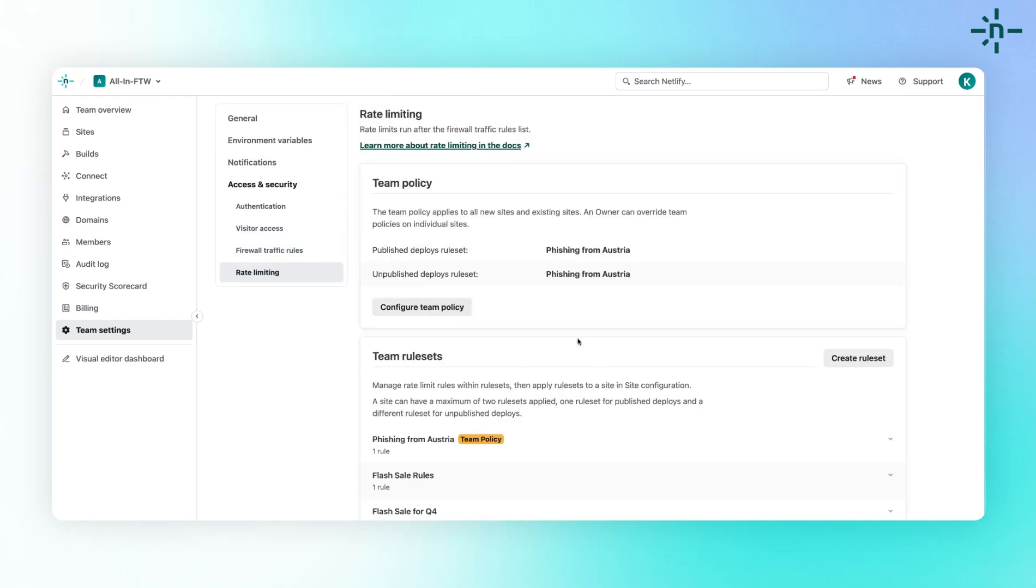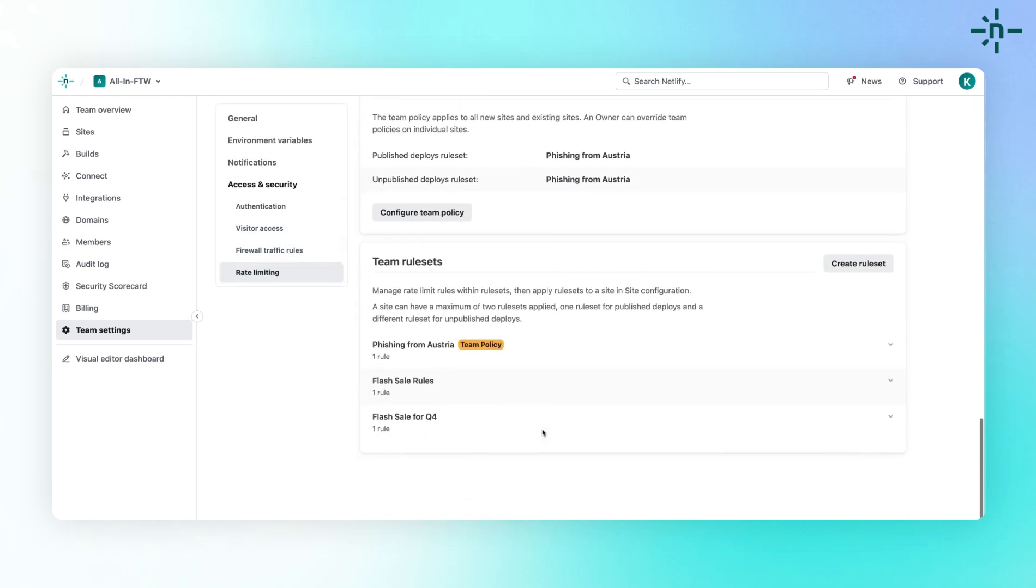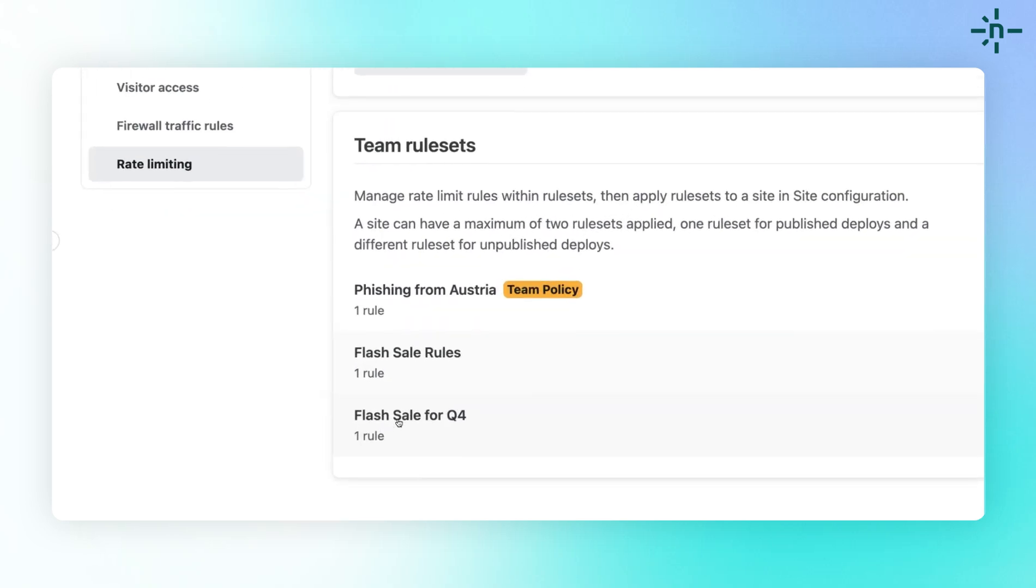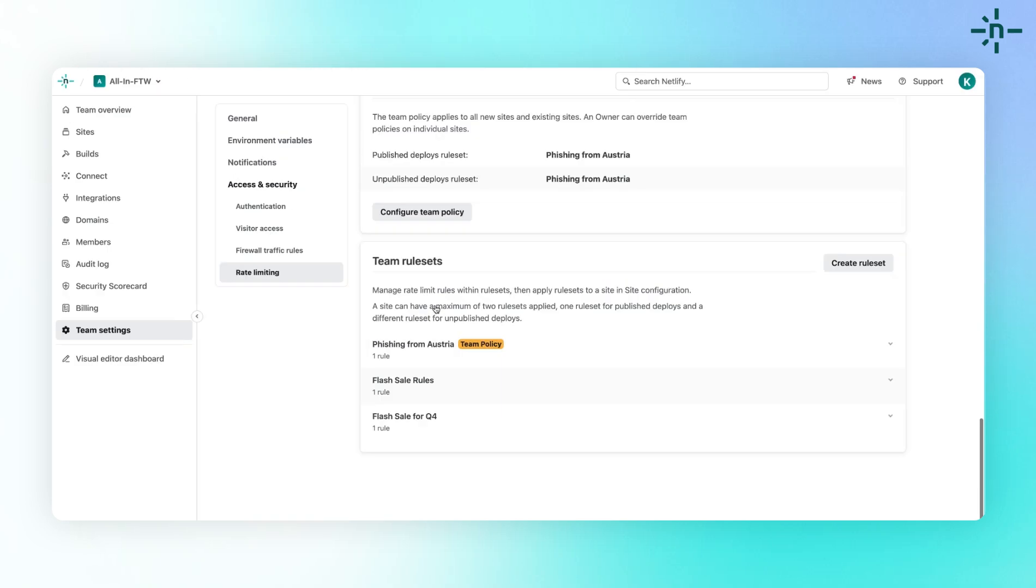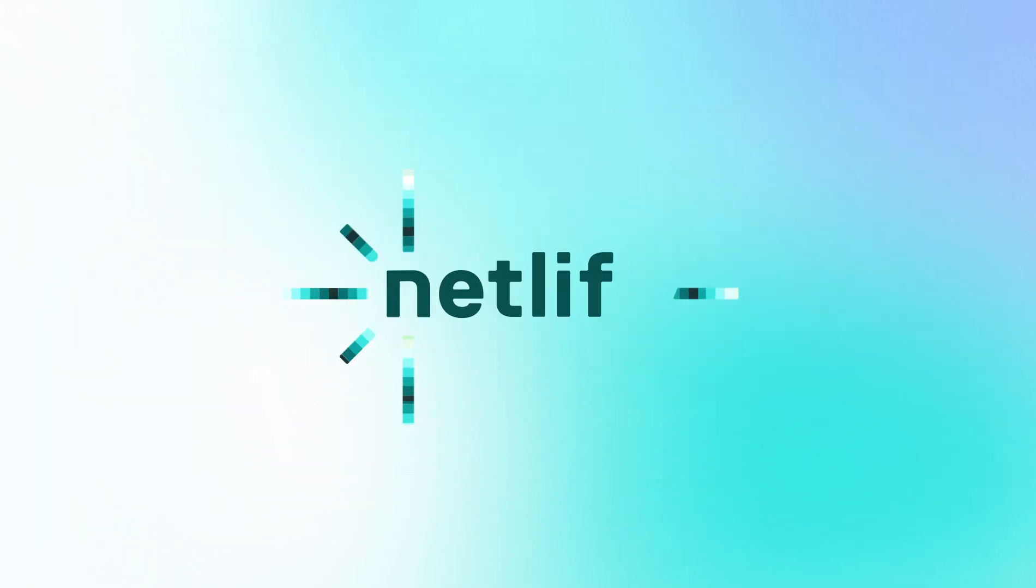With Rate Limiting, you take control of your website security and performance like never before, ensuring your site stays responsive, secure, and efficient. Ready to level up your website security?